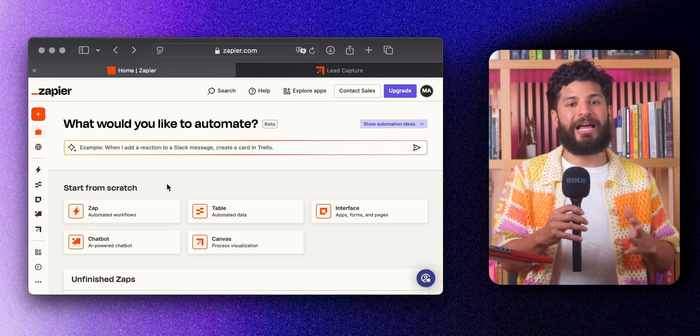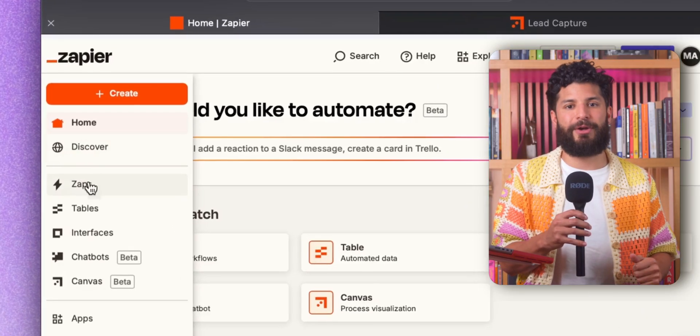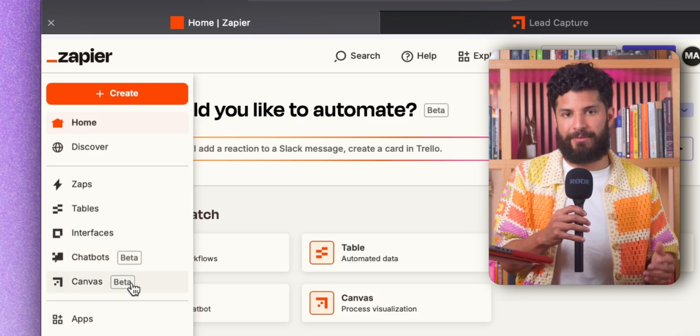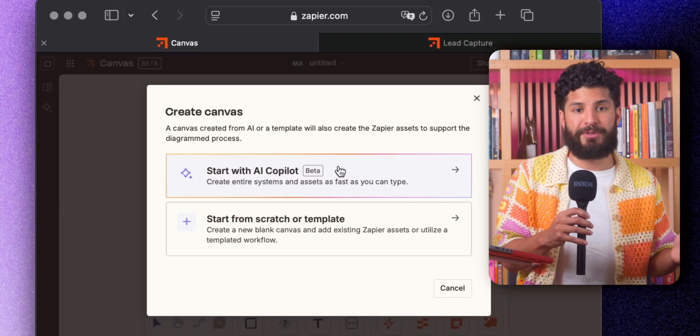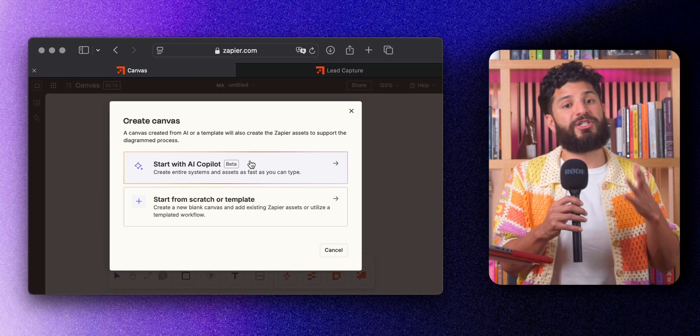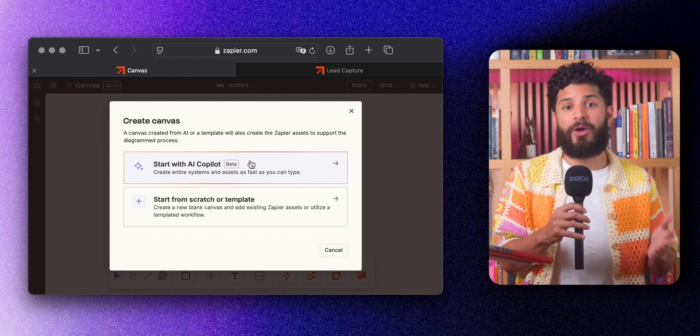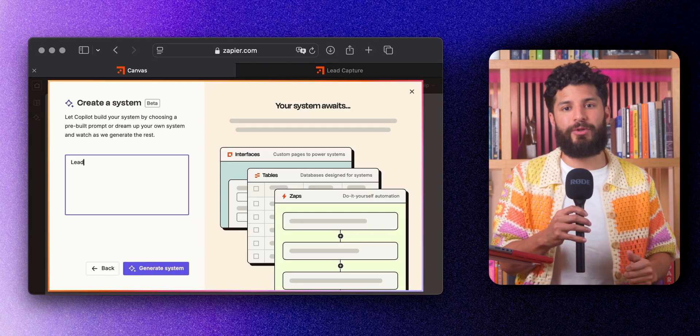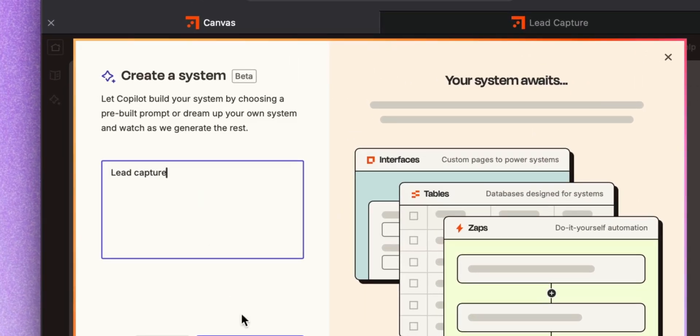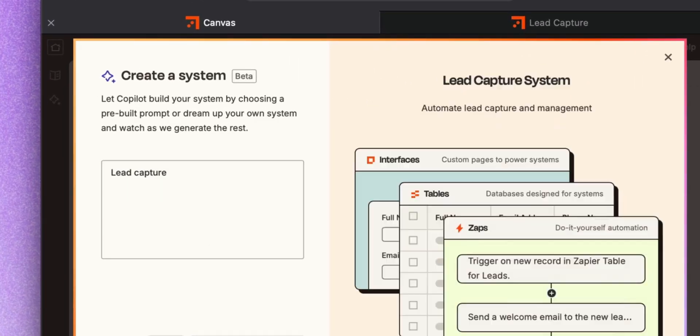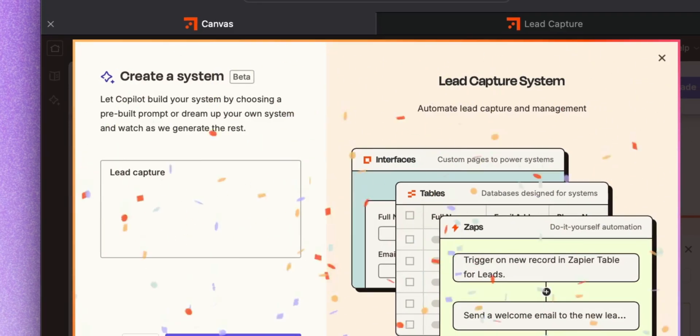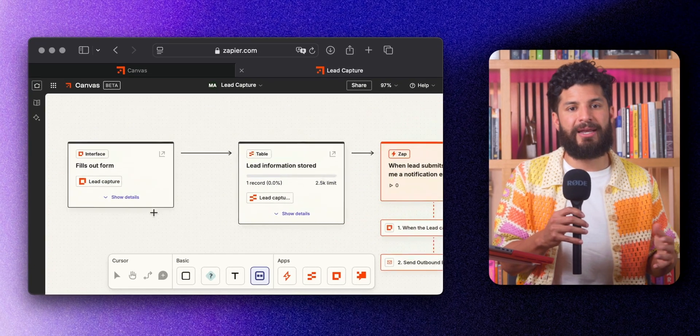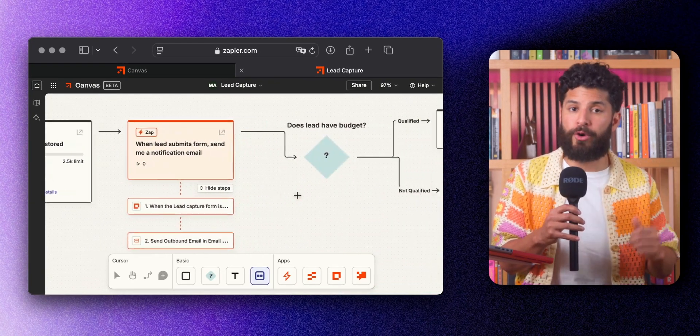All right, now let's get you started. First, log into Zapier and find Canvas in the left-hand menu or dashboard. You'll have a few options here. You can start from scratch, use a template, or let AI do the heavy lifting. If you're not sure where to begin, just tell Canvas what kind of workflow you want to automate, and it'll create a framework for you.